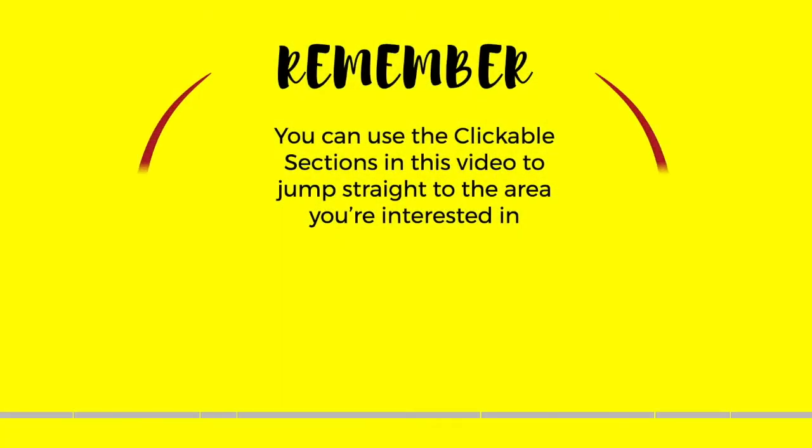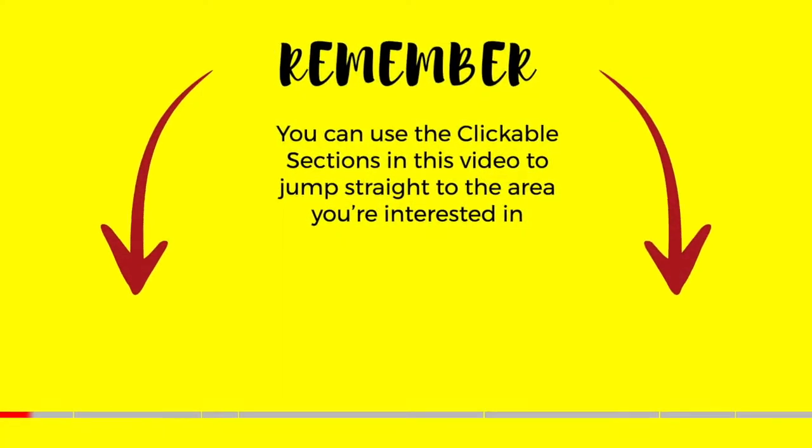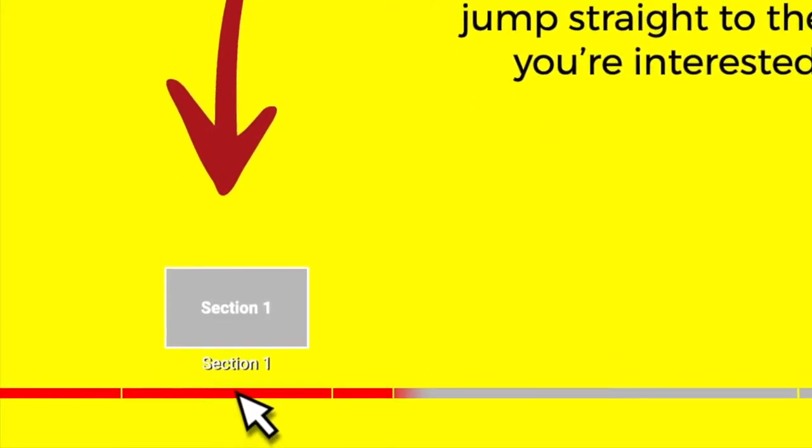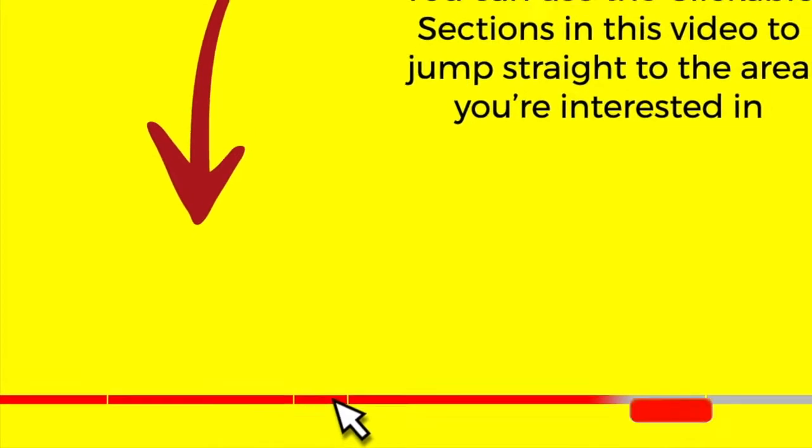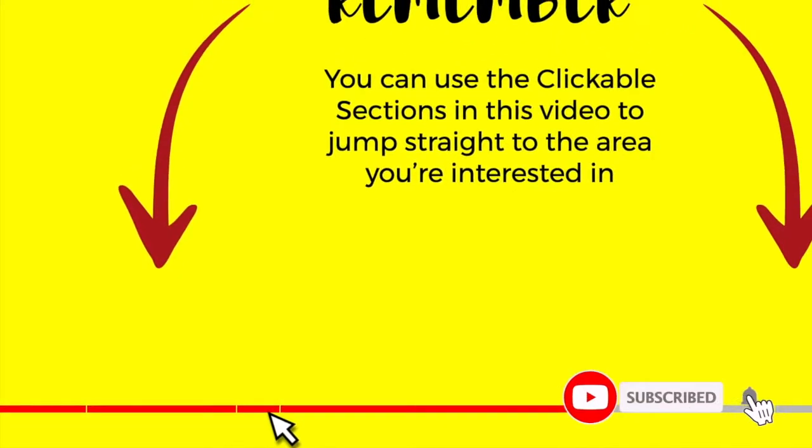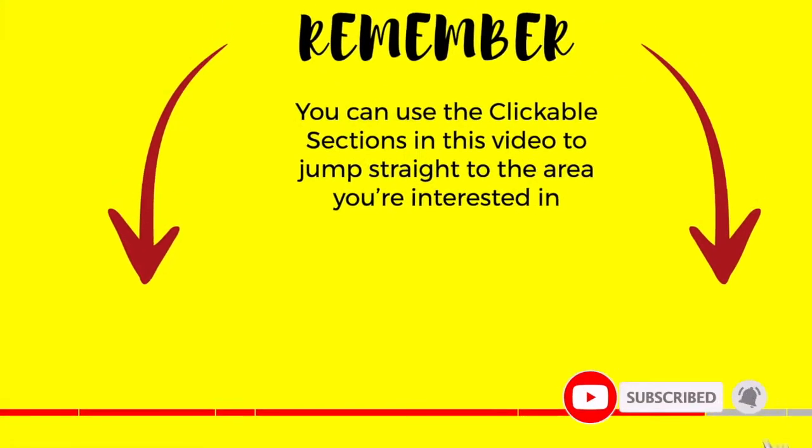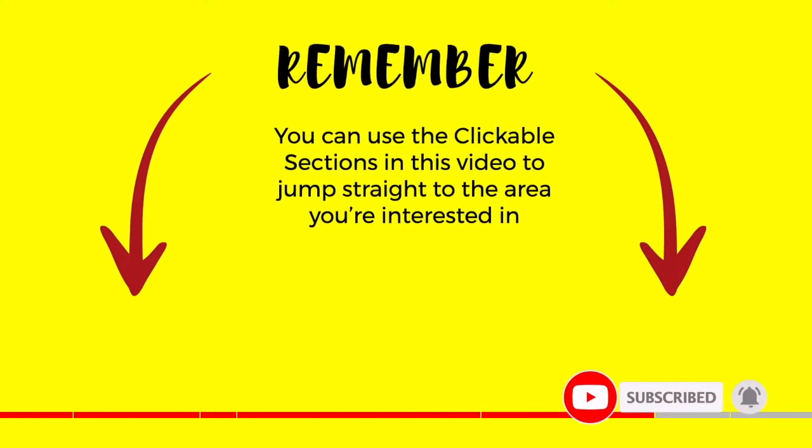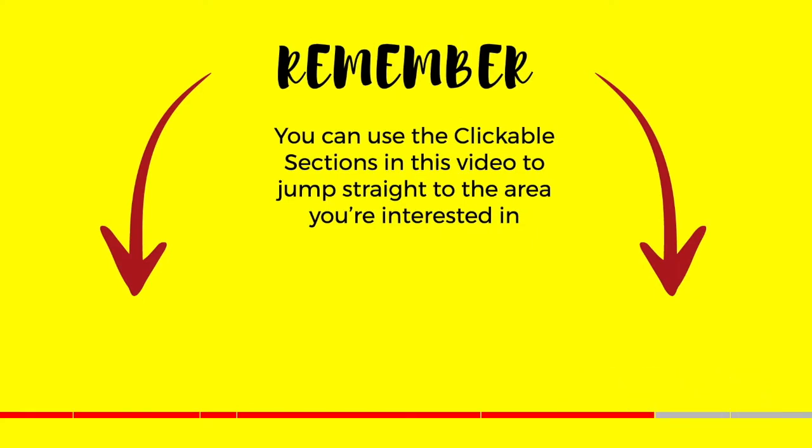Don't forget you can click on any section below to go straight to the area of this guide that interests you the most. Please do subscribe if you like what you see so we can let you know when new guides are published. Let's get straight into it.